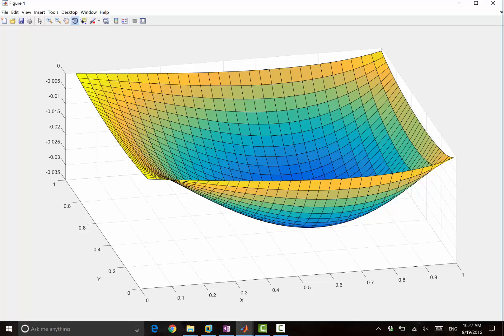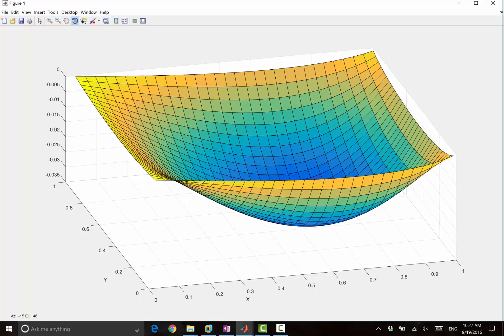If you look at this figure, the curvature is largest over here. So we completed the loop of solving Poisson's equation in 2D, and that gives us a solution like that.